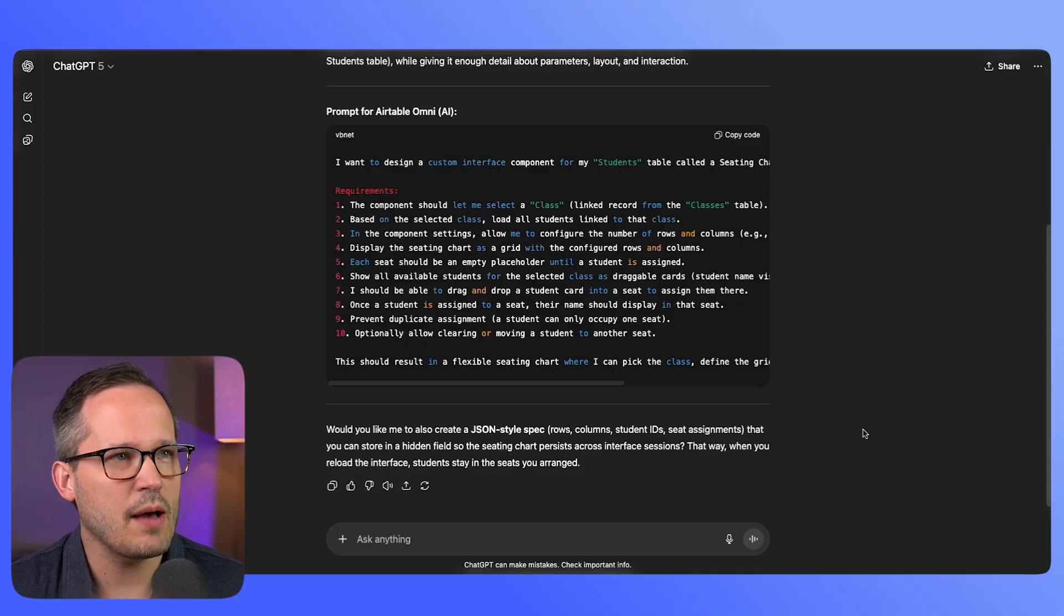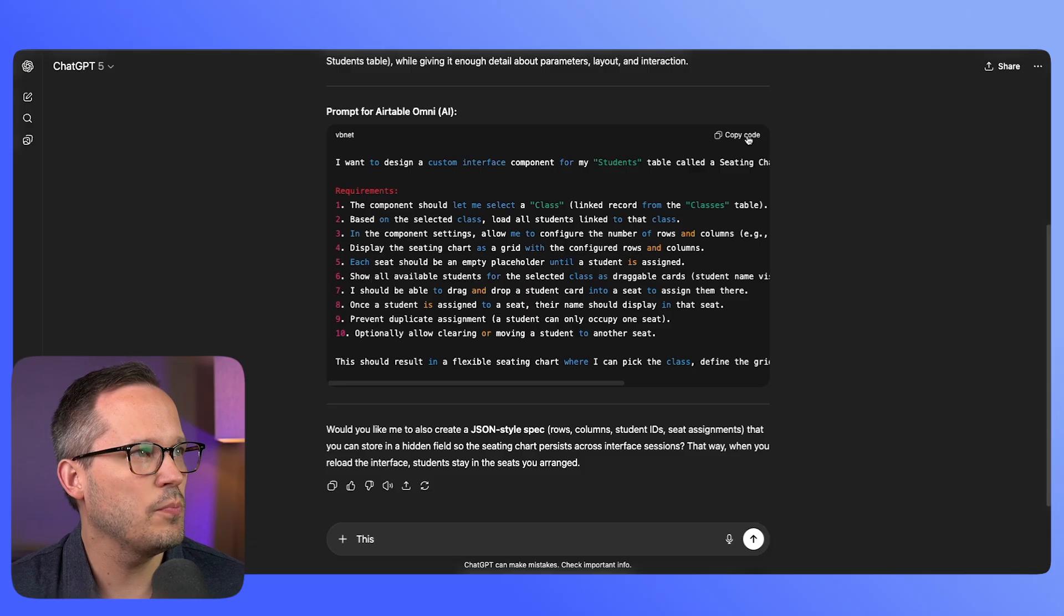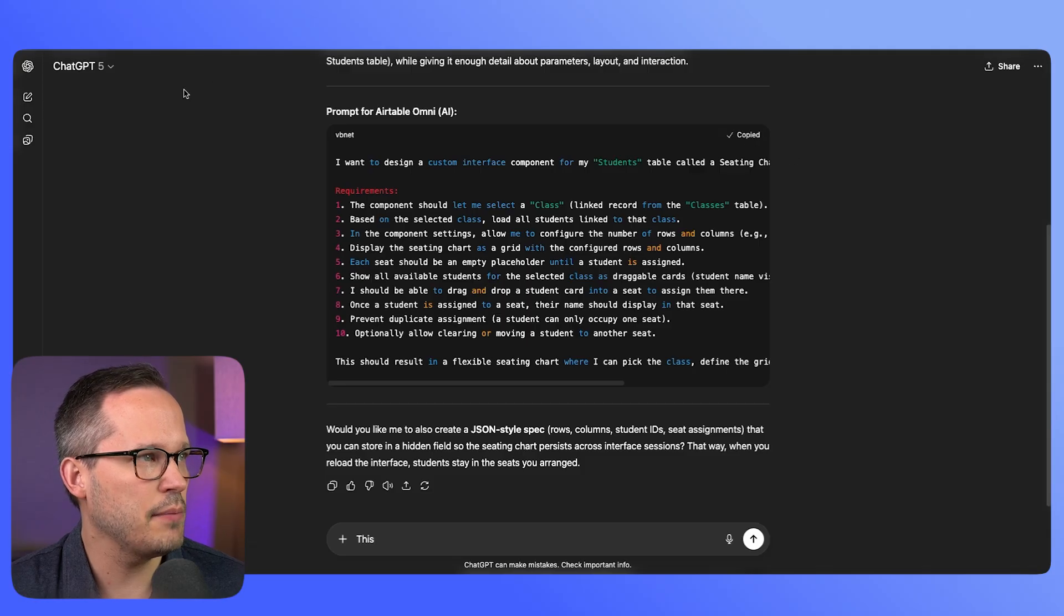I sometimes find it helpful when I'm using vibe coding tools like Zite or Lovable or now Airtable to take my thoughts and have them condensed by something like ChatGPT to give me a more structured output, something that I can take and directly paste into the editor itself.